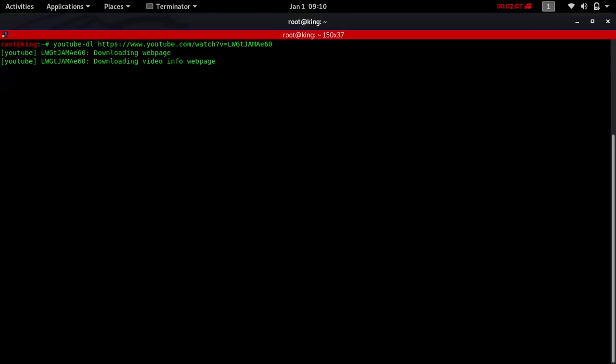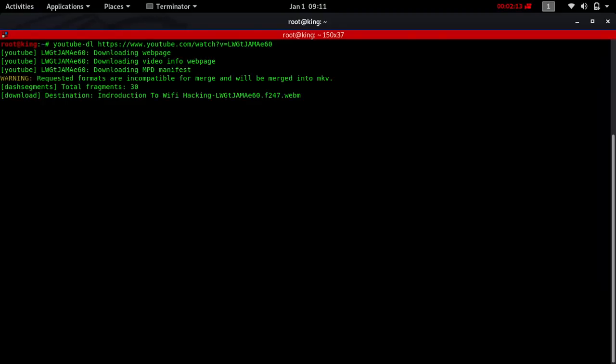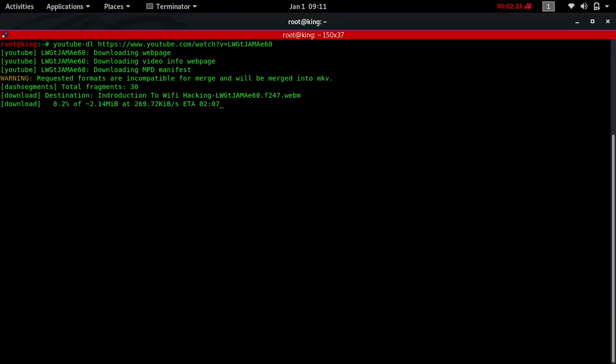By the time you press enter, the tool automatically is going to go to YouTube and download that particular file. The file is going to be saved as mkv, not as mp3. Let me just wait for a few minutes. As you can see, it's calculating now—10%, 13%.